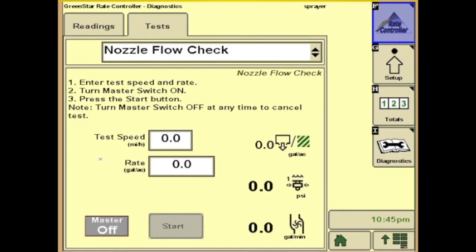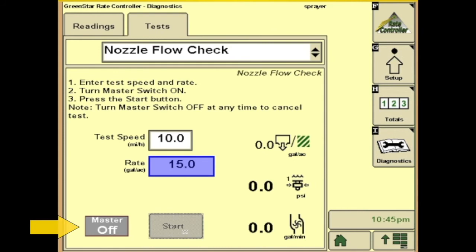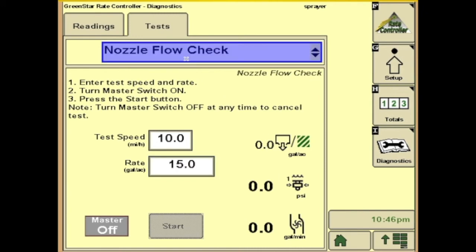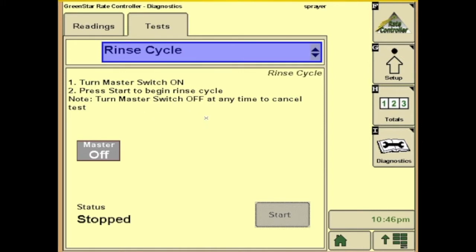On the nozzle flow check page, we can enter test speed, enter rate, and we turn our master on and hit start — it will apply product while you're sitting still so you can check your nozzles and see if they're working. It will also show you gallons per acre, boom pressure, and gallons per minute. It's a good way to see if your nozzles are actually going to work at that rate and speed. Next we have rinse cycle — set your sprayer up with wash water. If you have wash balls in your sprayer, you can turn the valves on and then turn your master on; it'll run a cycle to clean your tank out. Just hit start and it'll take off and run.